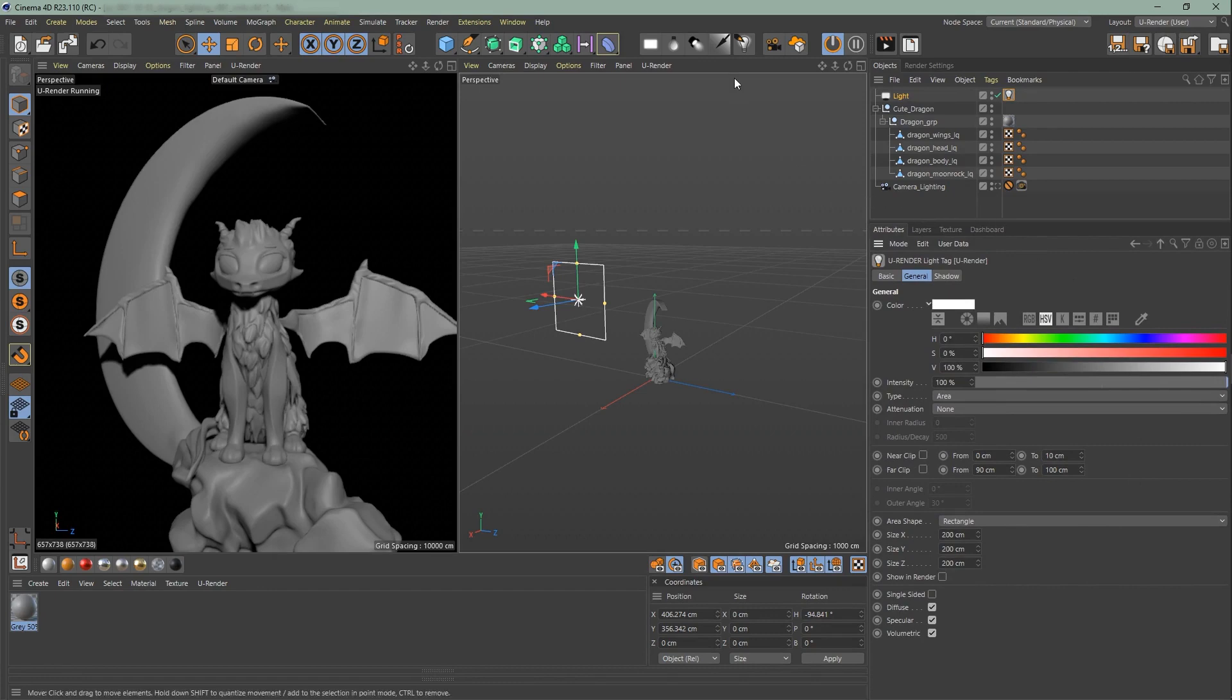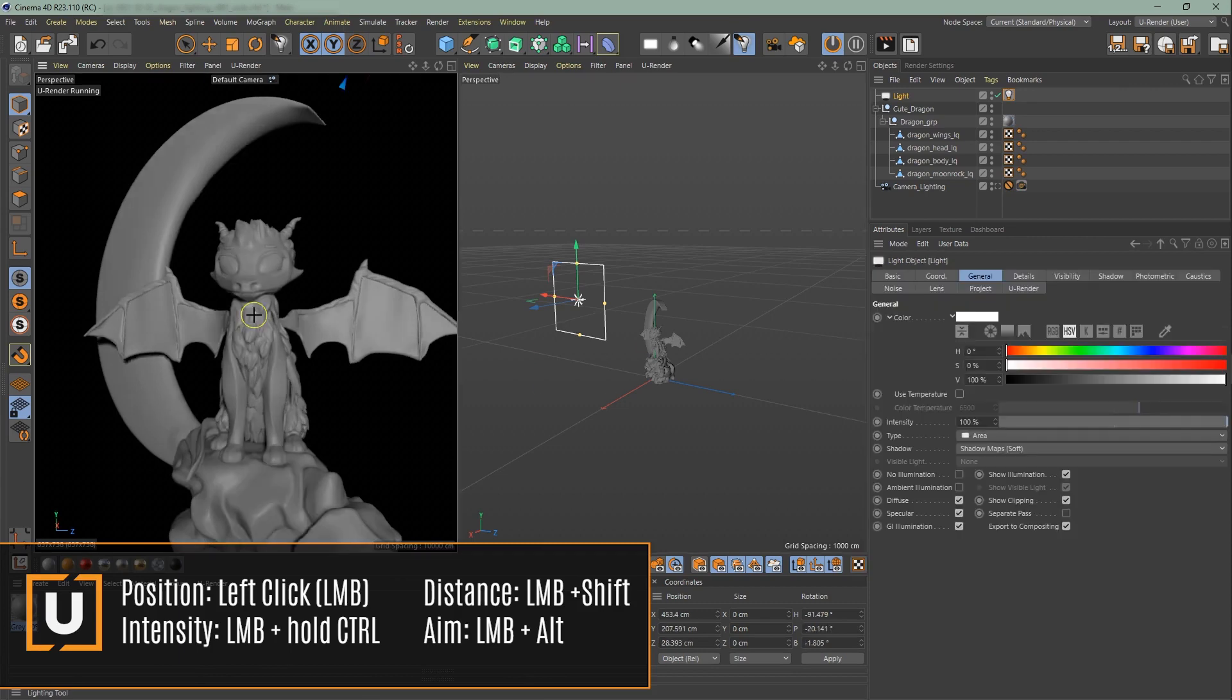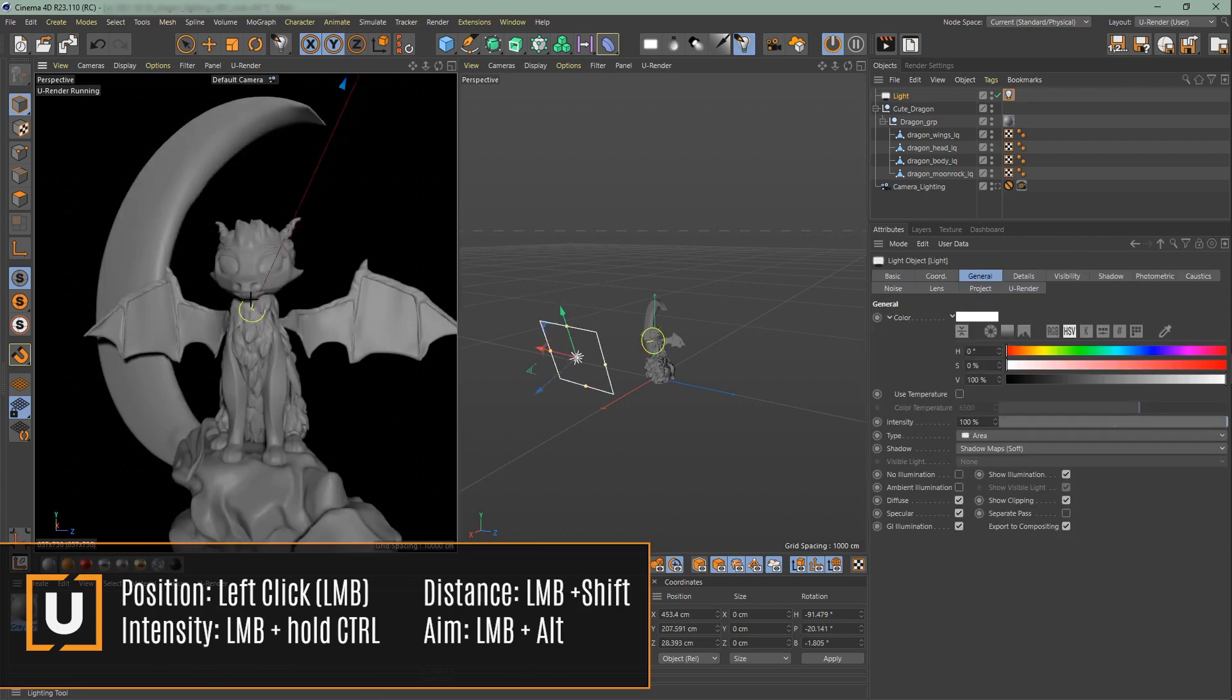This one, the lighting tool, is a very convenient tool to set up fast lighting to get an overall feeling how your lighting is going to be. Change the mode to diffuse placement and with left-click you can position the light.